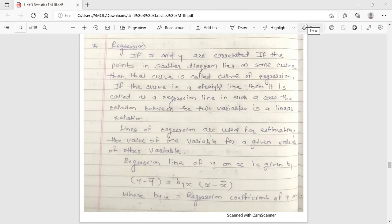See what is regression. If x and y are correlated, then we find the coefficient of correlation. Now if x and y are correlated and the points in a scatter diagram lie on some curve, then that curve is called the curve of regression. If the curve is a straight line, then it is called a regression line. In such a case, the relation between the two variables is a linear relation. So this is the concept of regression.